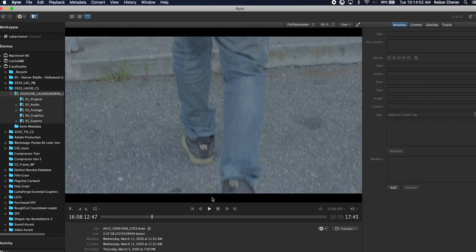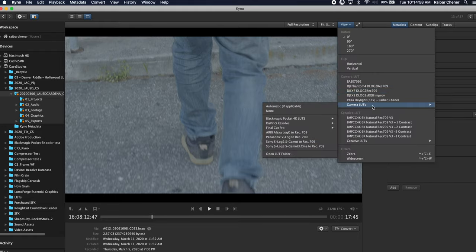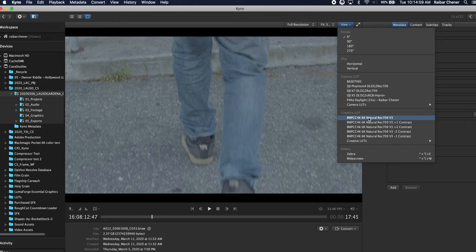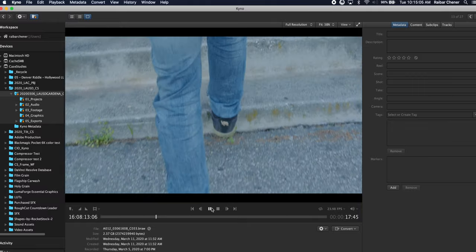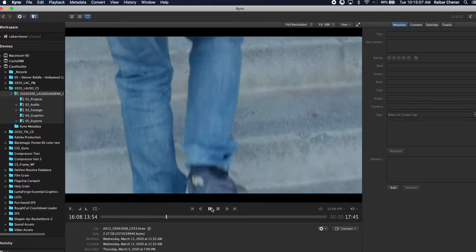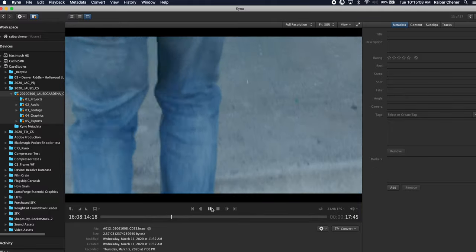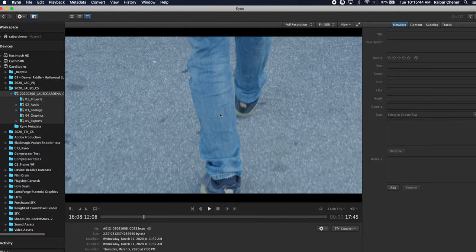On top of that I'm actually able to add LUTs so if I go in here and I have a favorite LUT that I want to use I can actually apply that LUT and it will play back with the LUT that I will probably use in the show itself which is really cool.